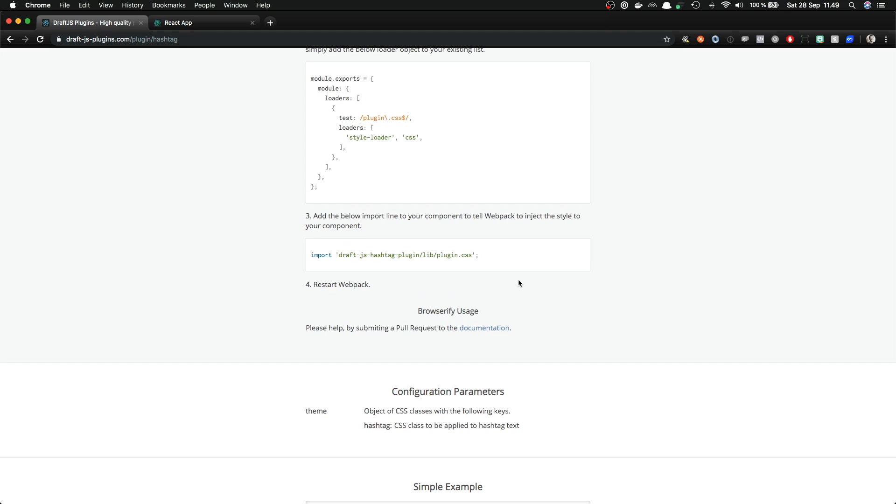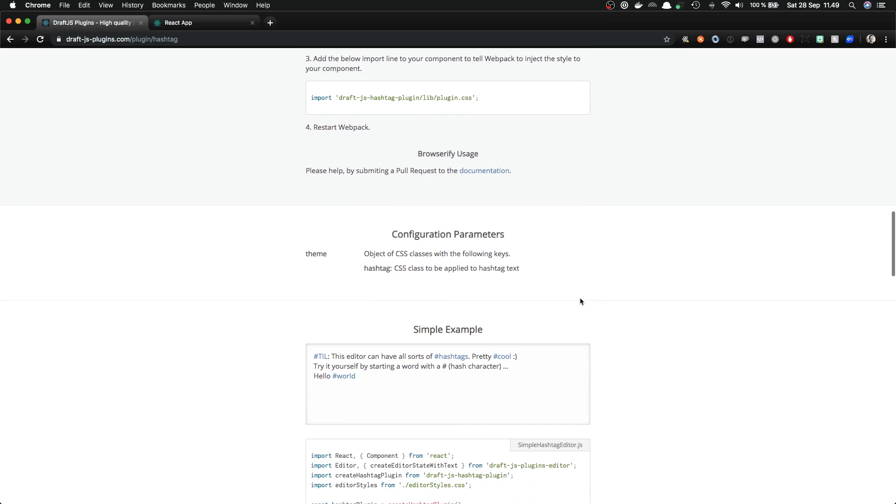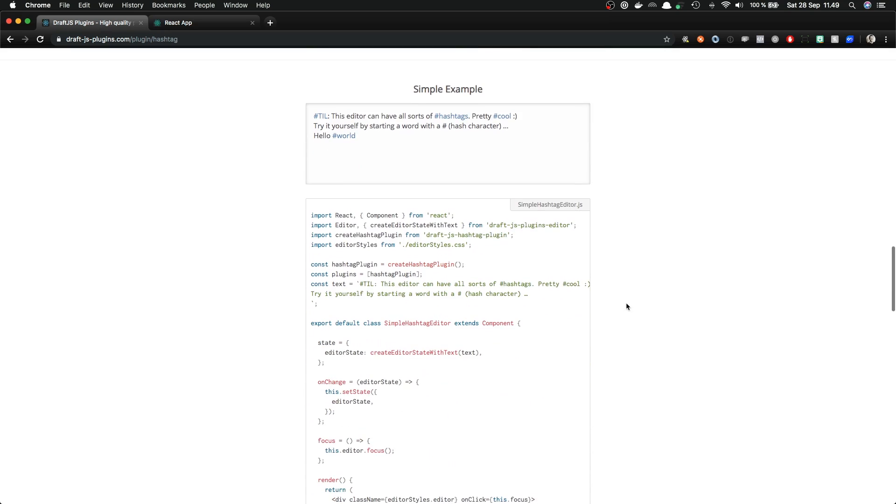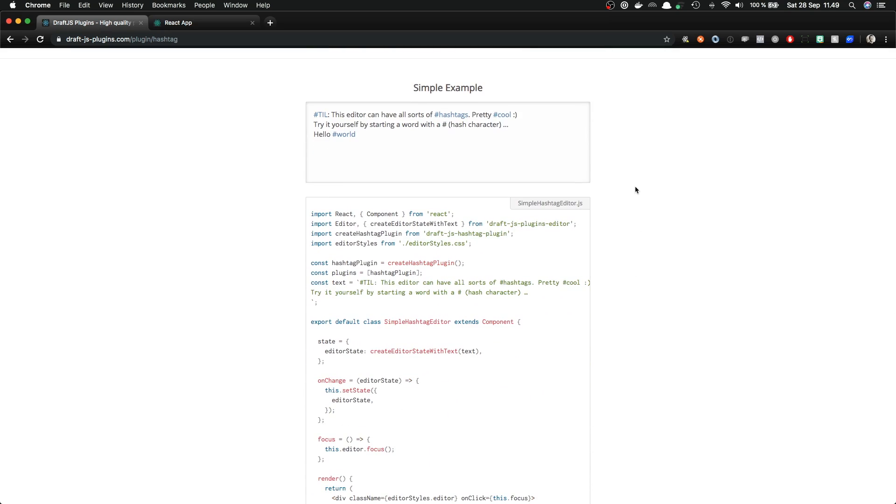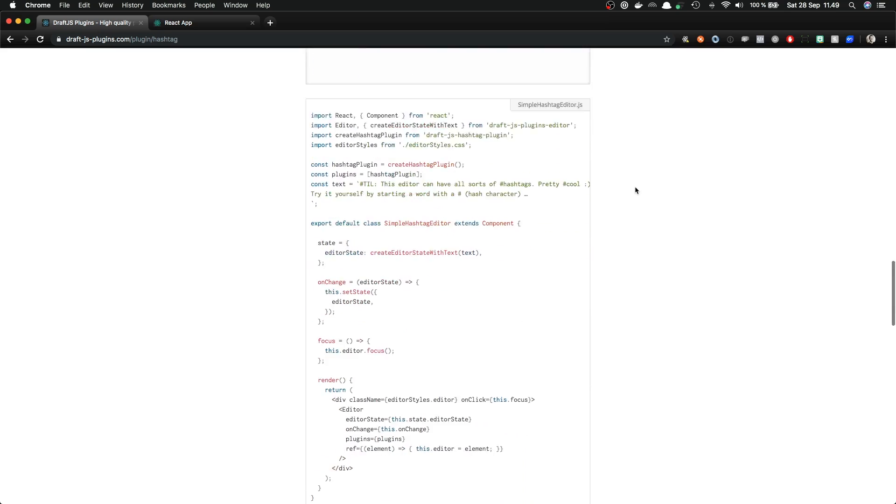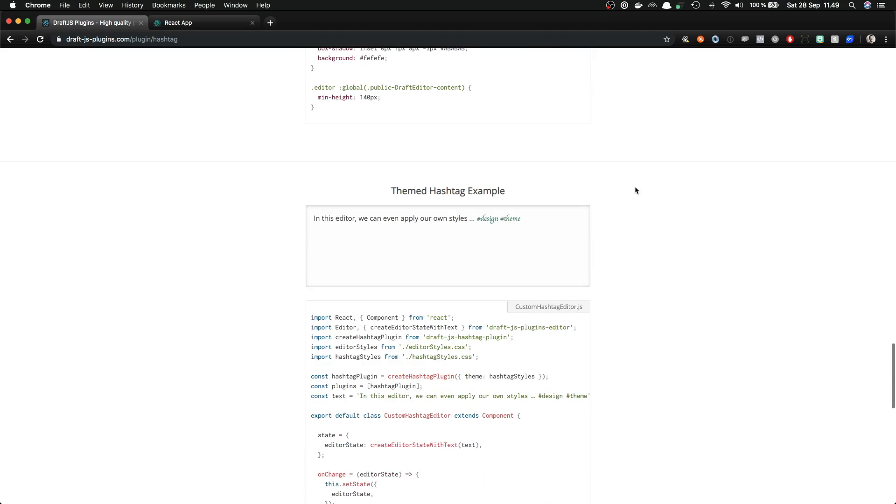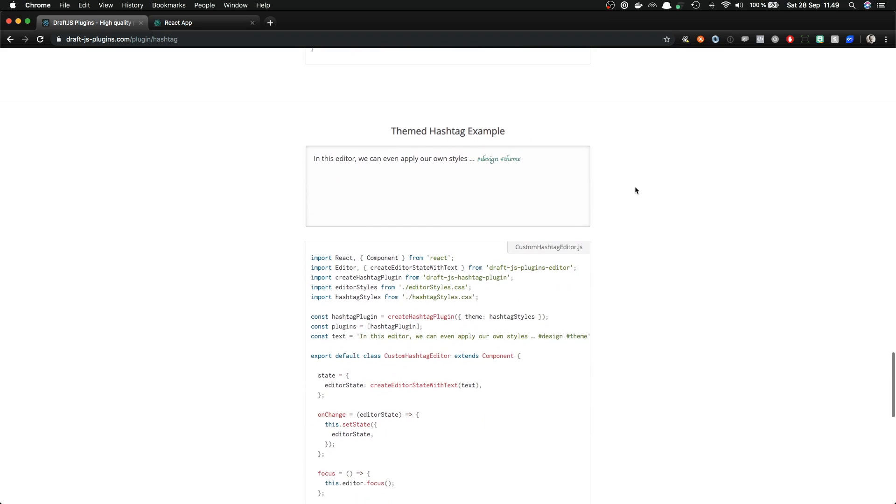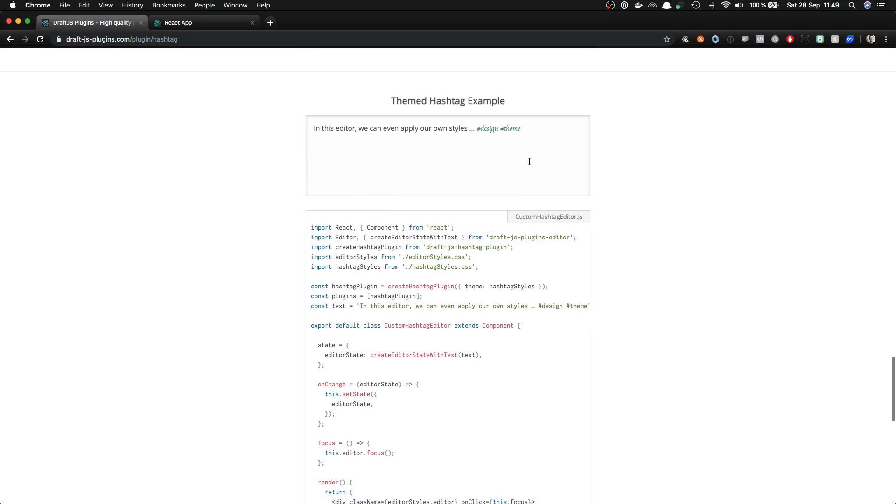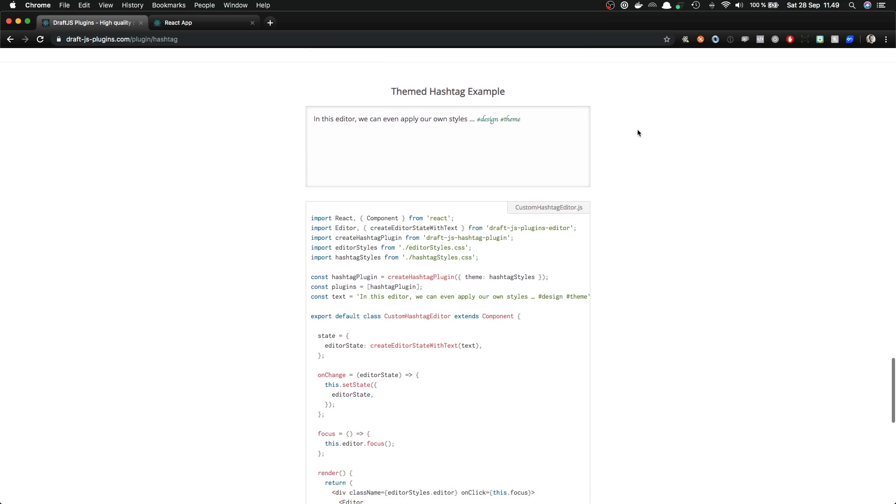This is one way to style the hashtags with the default styles, but as we mentioned earlier, there is a theme version of it. So if we wanted to add some custom styles for them, we could make use of the theme configuration parameter.